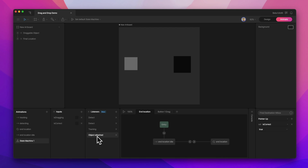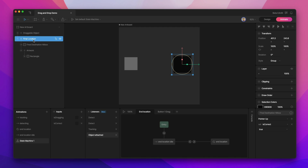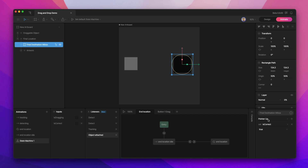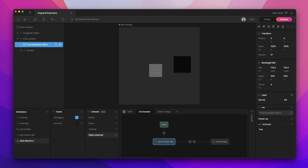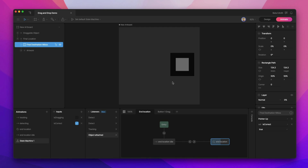The last thing we need is a way for our state machine to switch between these two animations, and we're going to use another listener for that — this object attached listener. We're targeting our final destination hitbox, which you can find here in the final location group. So when we detect a pointer up interaction, we set the is correct boolean to true. When that happens, we go from the in location idle animation to the in location looping animation. You can see that when we click and drag the object and it's placed within that in location hitbox, it triggers the in location animation.